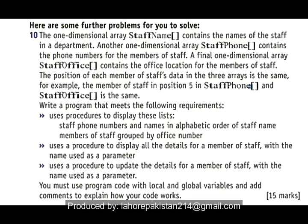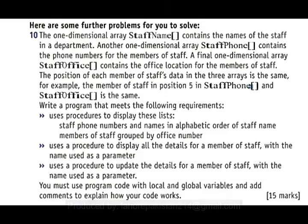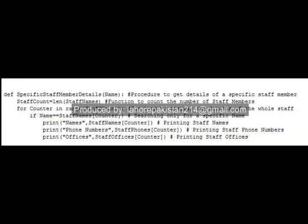Today I am going to solve question number 10 of exam style questions of chapter number 8. In part 2, you have been asked to write a procedure to display details of a specific number of staff, which should be passed as a parameter. I have written this named 'specific_staff_member_details' — a name will be passed to it.